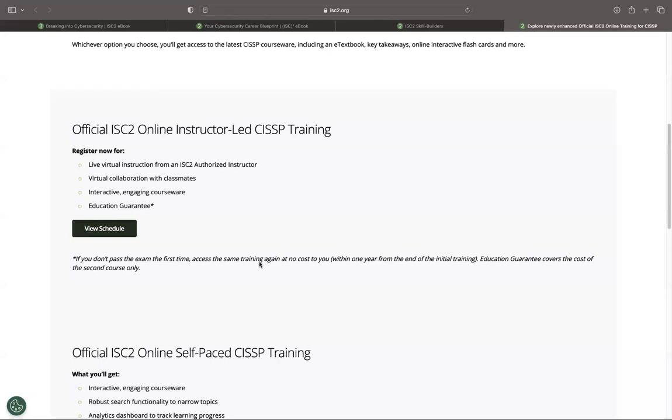The CISSP isn't the only certification that ISC2 offers, of course. There's the CCSP for cloud. They have the certified in cybersecurity where they're trying to get 1 million people certified in cybersecurity. That's more geared towards entry-level folks. If you're trying to get into the field and you're looking for a certification to dip your toes into the water, that's a really great option.